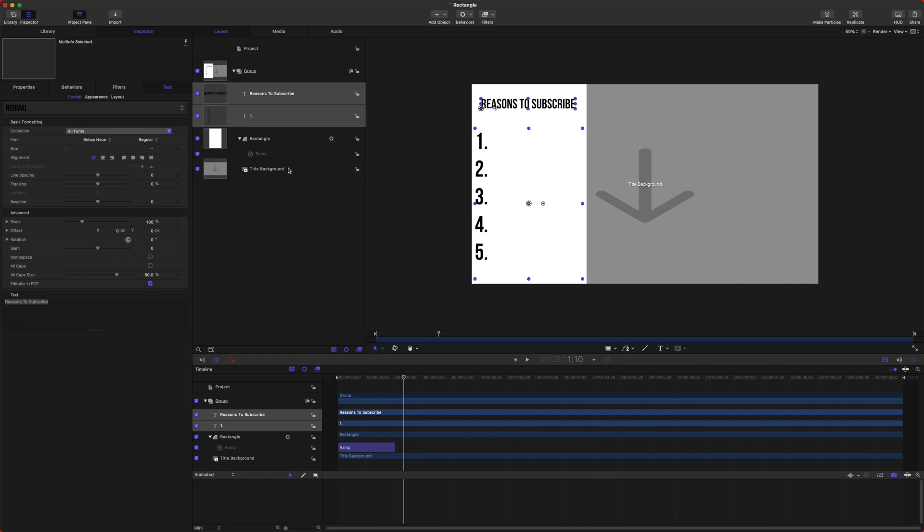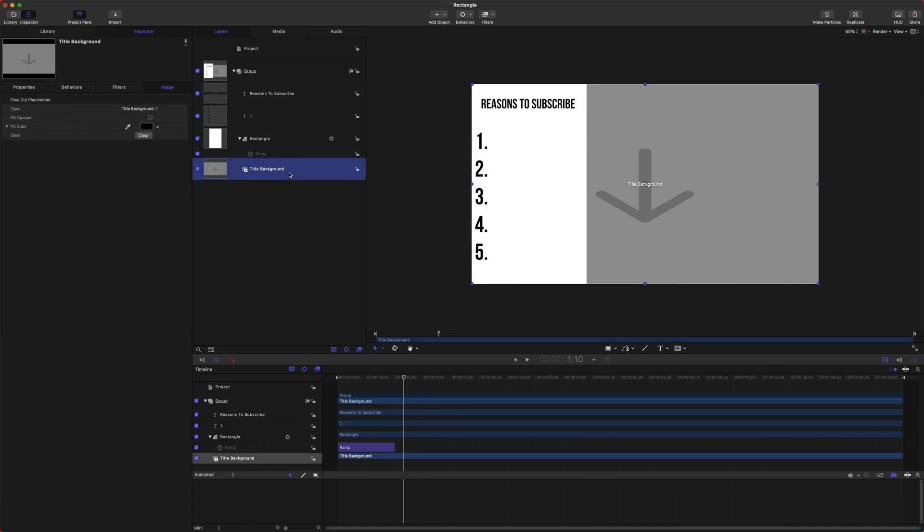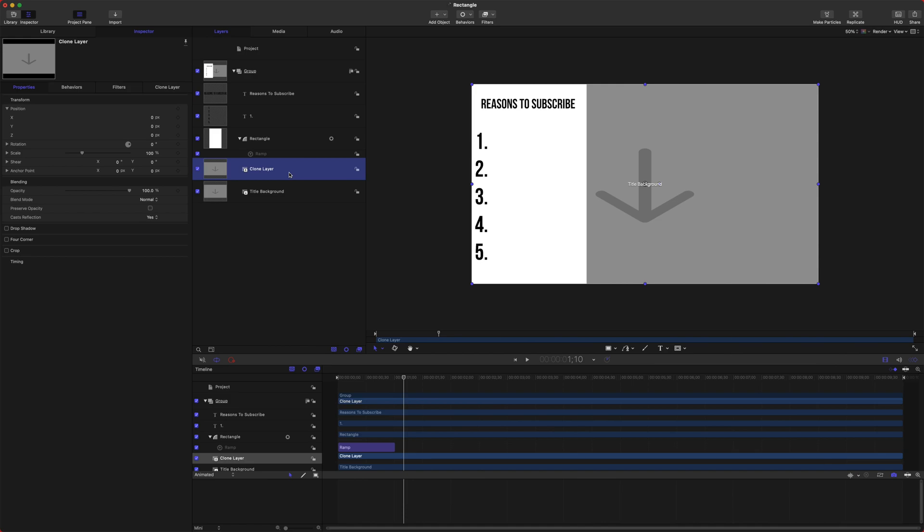Let's go ahead and make it so that behind this rectangle it's actually see-through like a window. To do that, we're going to select our title background and we're going to create what's called a clone layer.